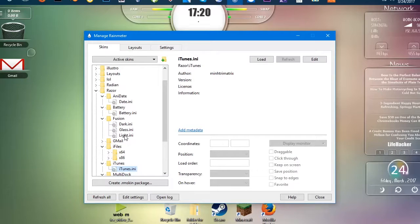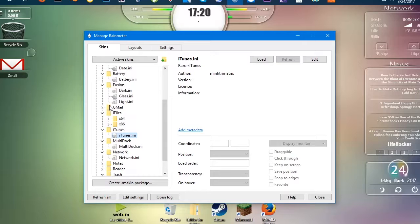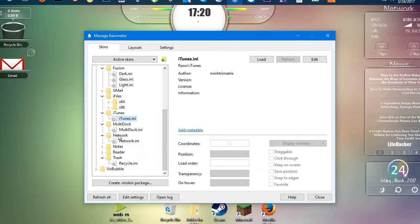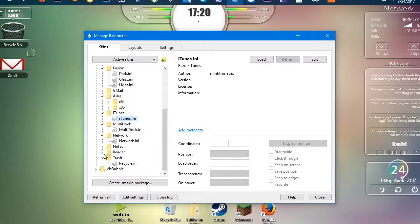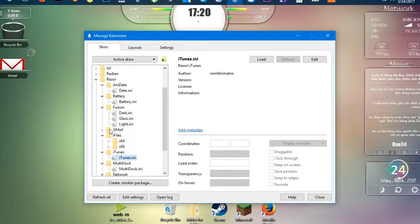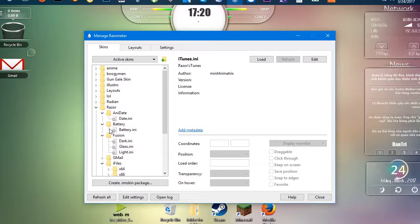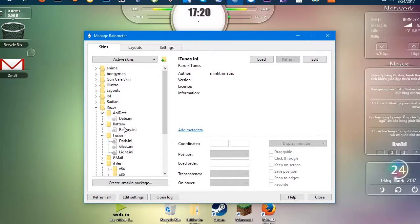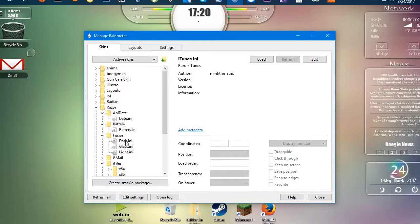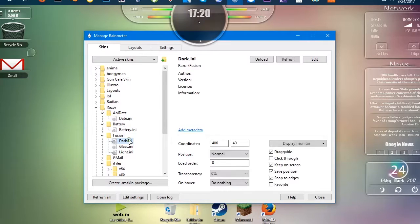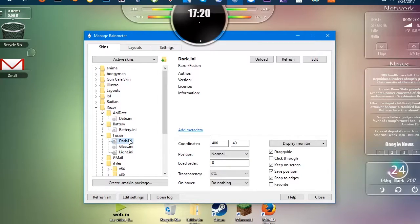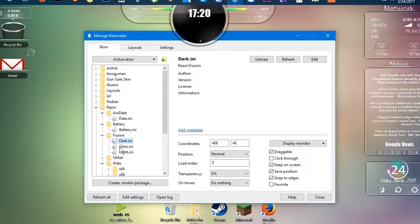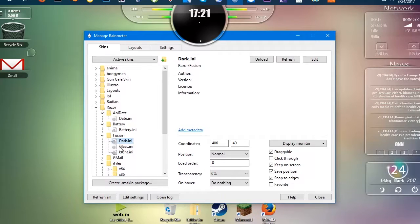Let's see, is there any more stuff here? Notes, reader, trash. So you have date, battery, fusion. So you have three different types of fusions, which is probably, yeah, that clock thing. So you have, and it tells you how much RAM you're using, how many cores you have, two.